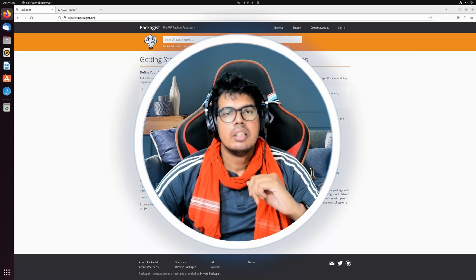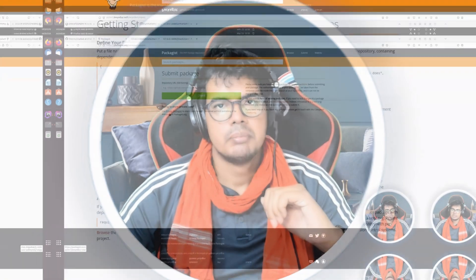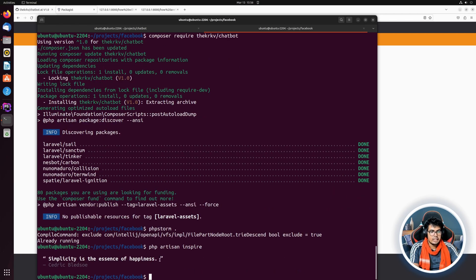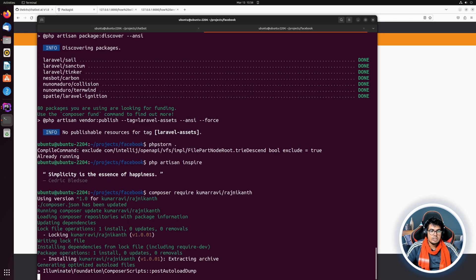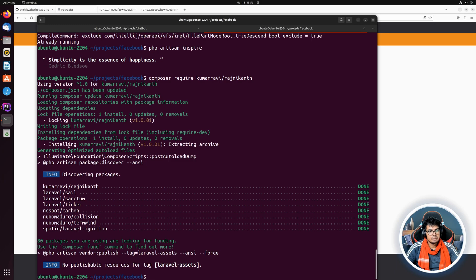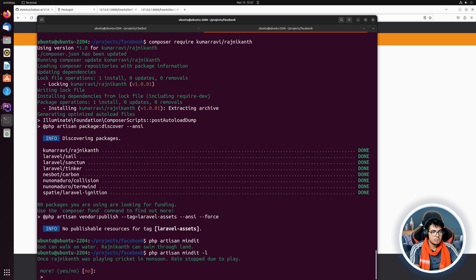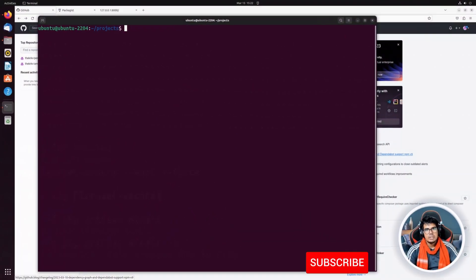Creating and publishing a Laravel package is simple. Here is how you can do it and earn money by selling a pro version of it. For example, in this Facebook project, if I say `php artisan inspire` it will give us a quote. Now if I say `composer require kumar-ravi/rajnikant` it will pull a package I have created — similar to artisan inspire — where `php artisan mind-it` gives a random Rajnikant joke, and with `--loop` it keeps looping through those jokes.